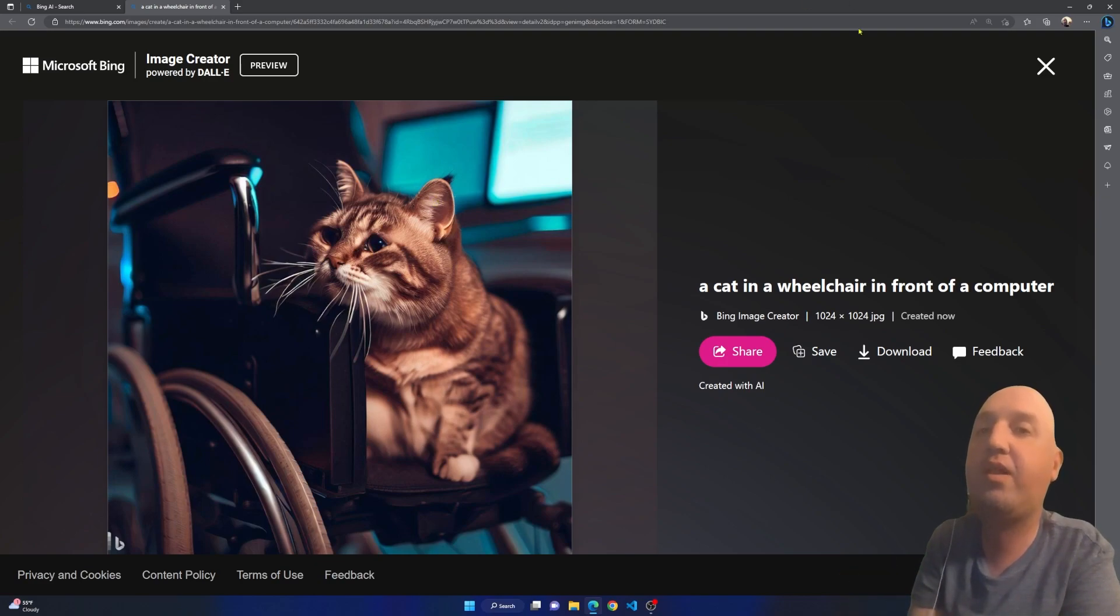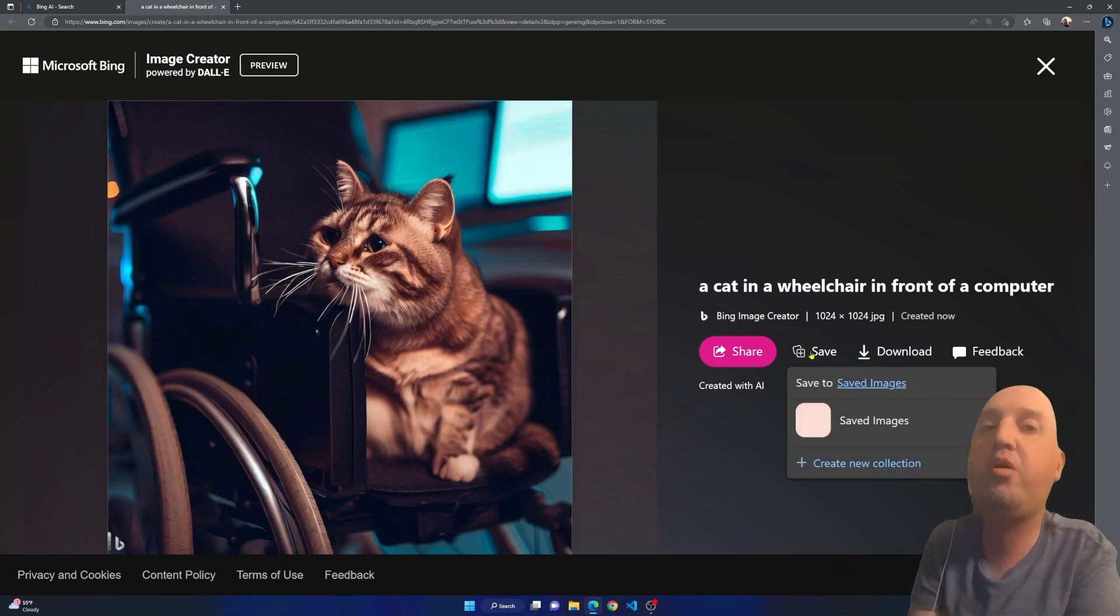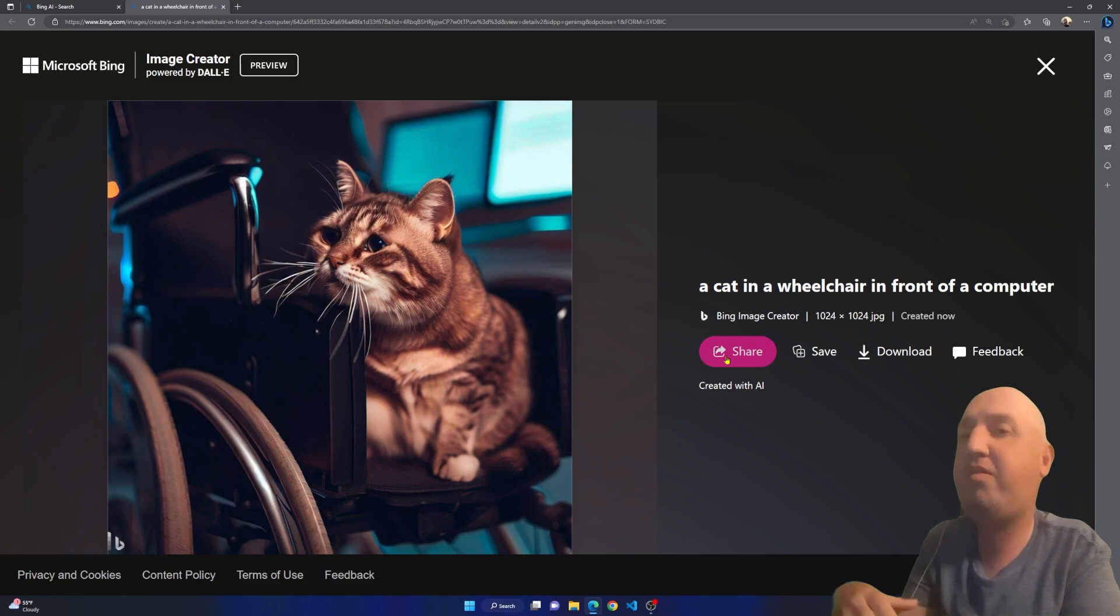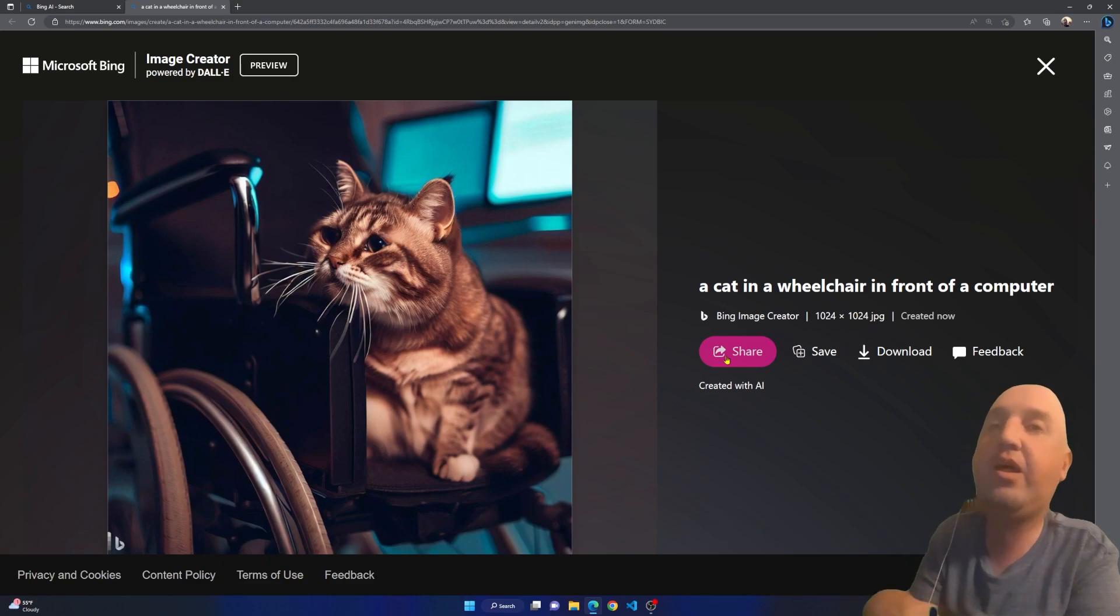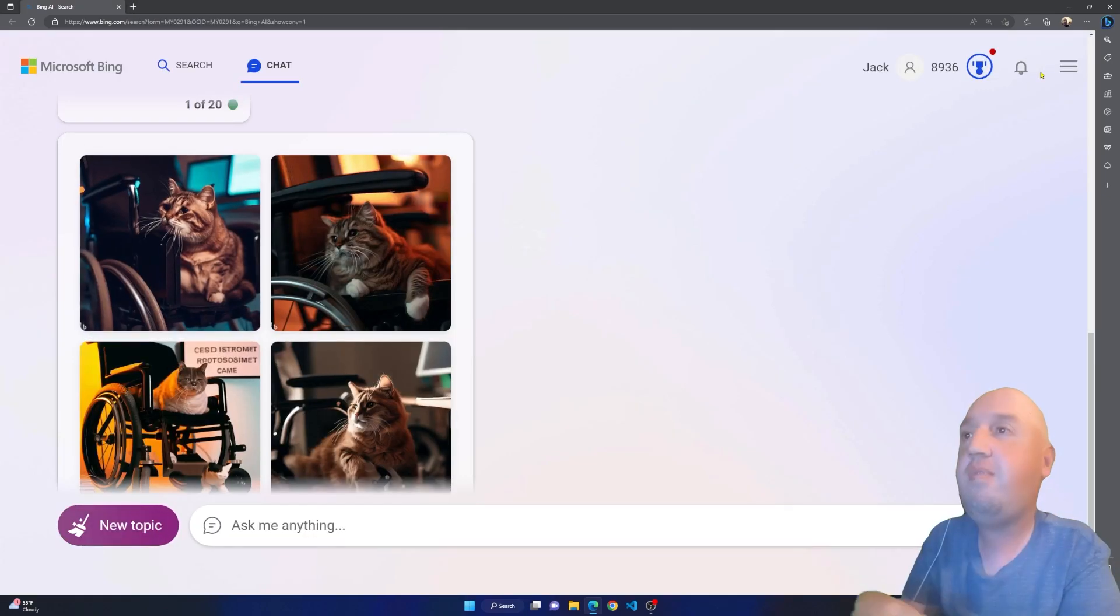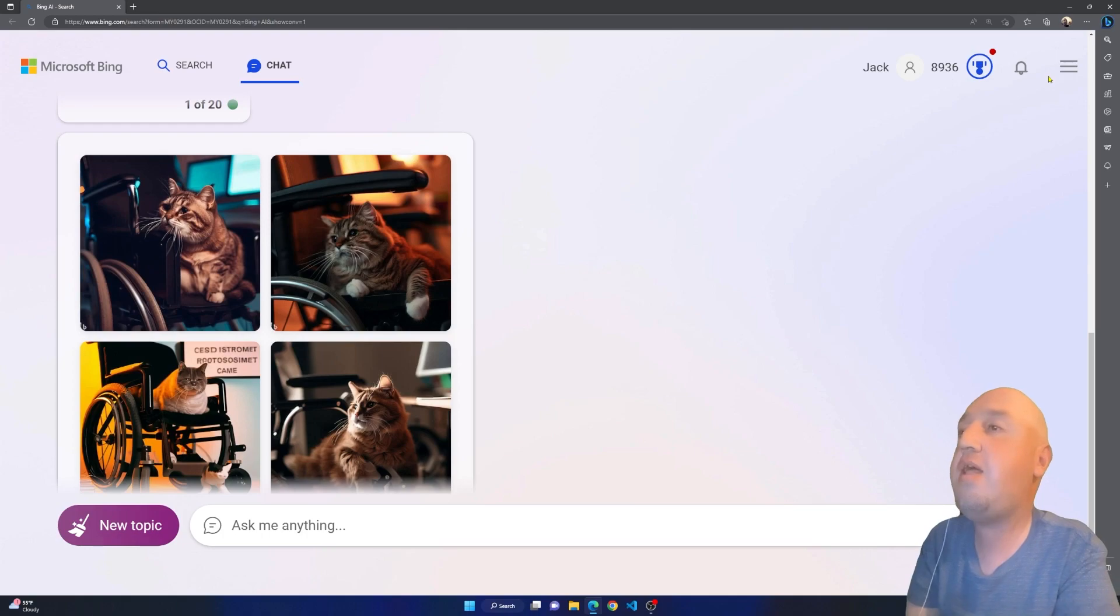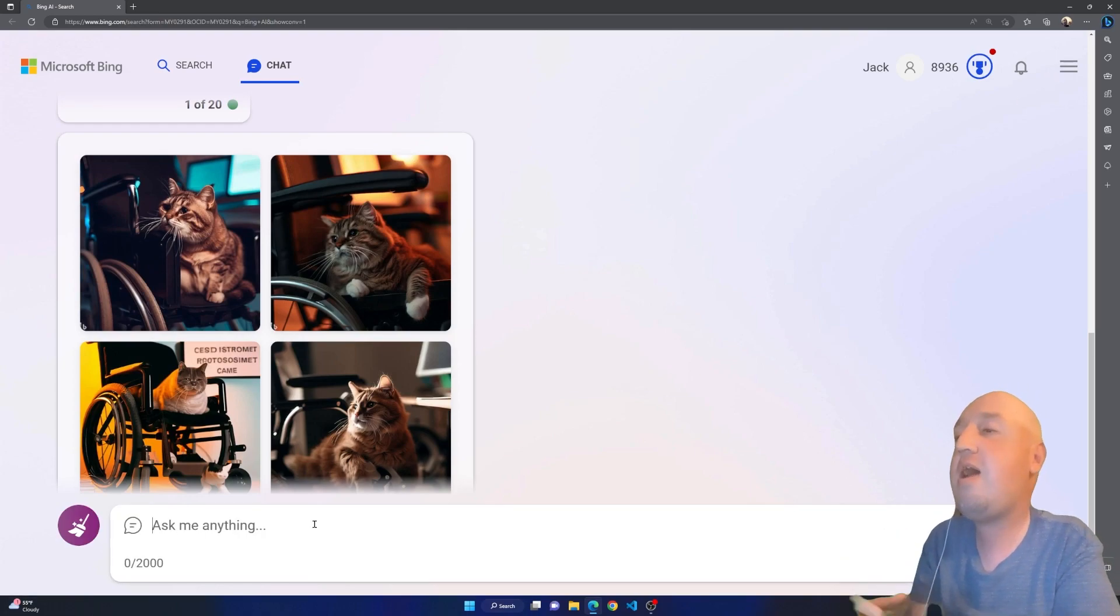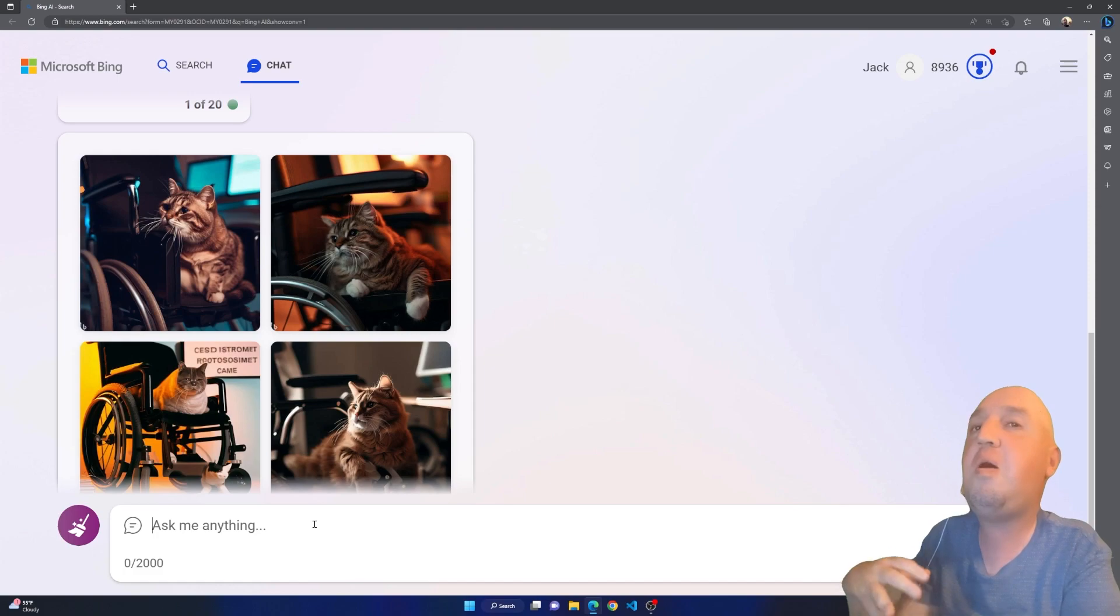You can reuse this image, you can do whatever you want to do with it, you can save it on your computer, you can share it directly. This is basically it.